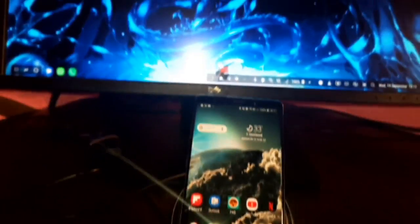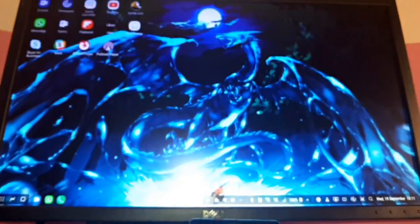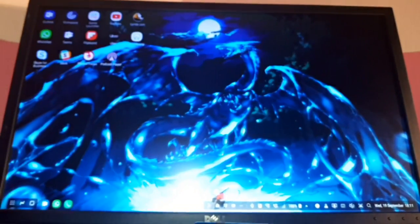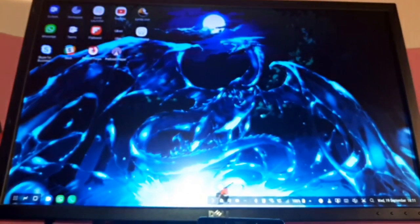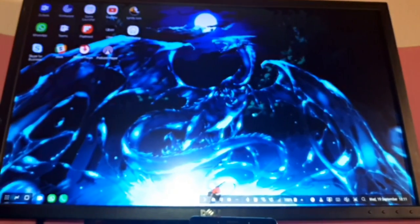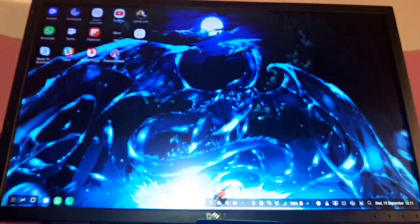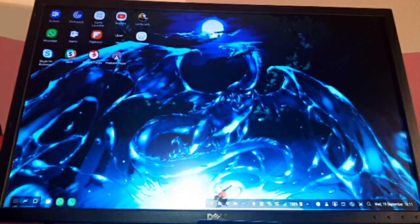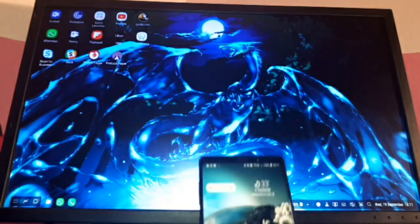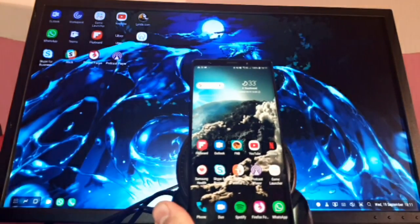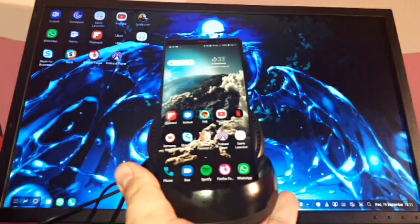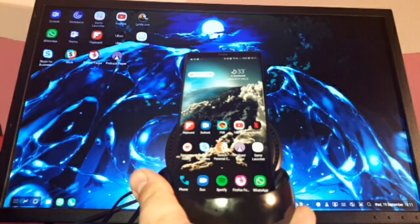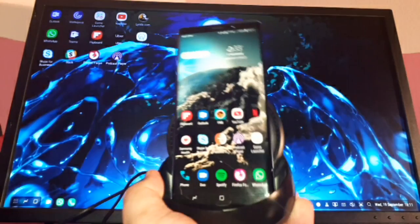The Galaxy S8 once you plugged it in it took a little while to start up the DeX but the Galaxy Note 9 is almost instant. Let me show you what that looks like. So I'm going to move the camera up a little bit so you can see the screen that I'm running on right now.